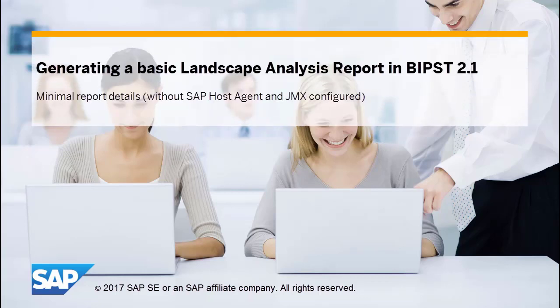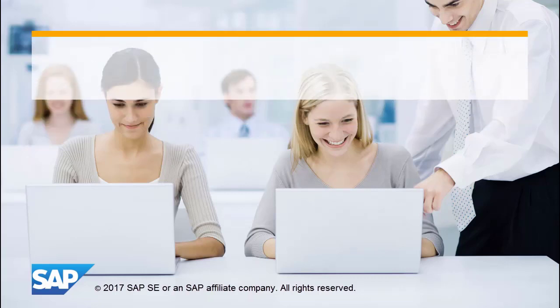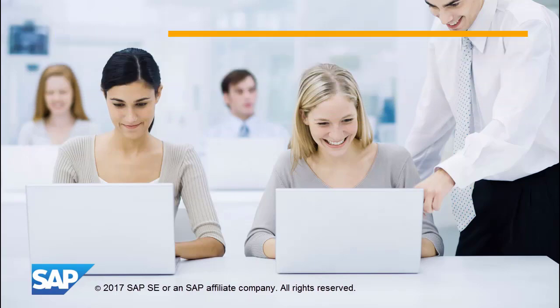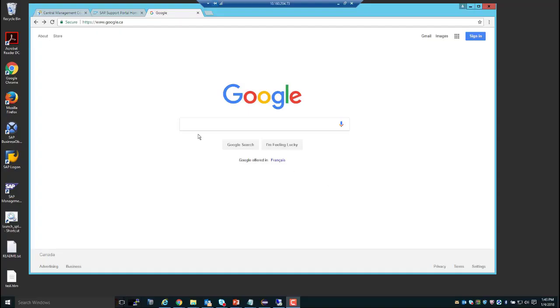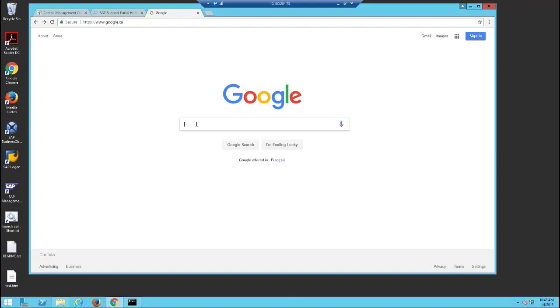In this video, we'll show you how to generate a basic landscape report that doesn't require any additional configuration.